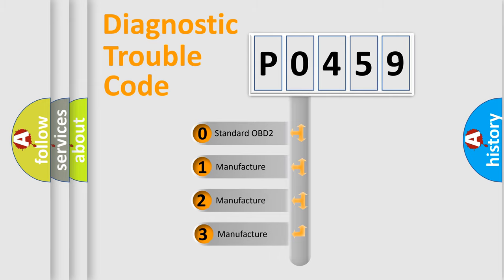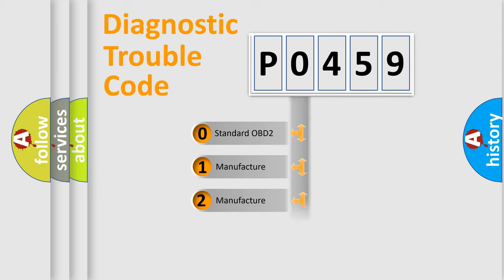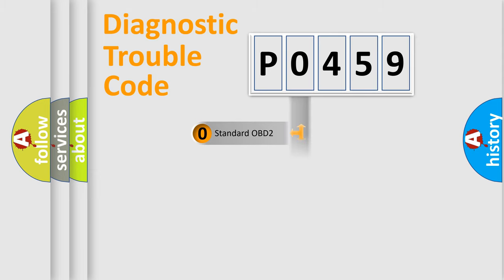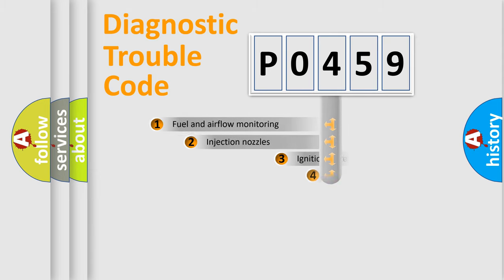If the second character is expressed as zero, it is a standardized error. In the case of numbers 1, 2, 3, it is a manufacturer-specific expression of the car error.